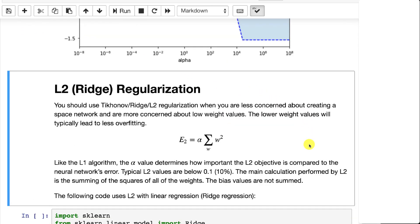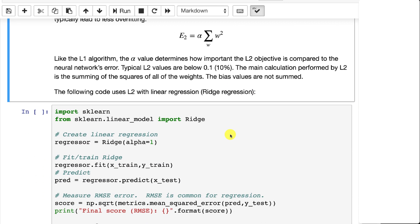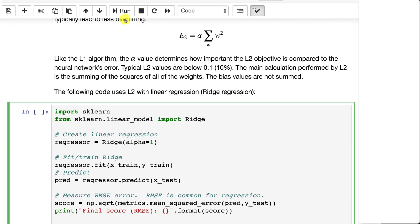L2, ridge regression, instead of taking an absolute value, you're squaring it and that makes it more rounded. So that causes it to be less harsh on trying to eliminate individual columns all together and rather just seeks to keep the weights down or the coefficients down. This is L2 regression. We'll go ahead and run it.